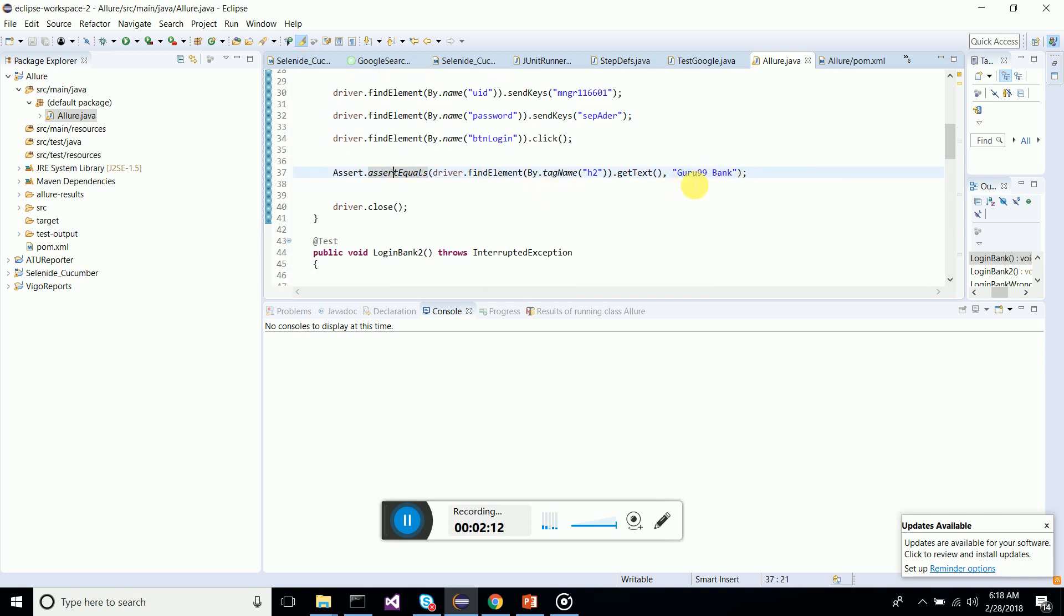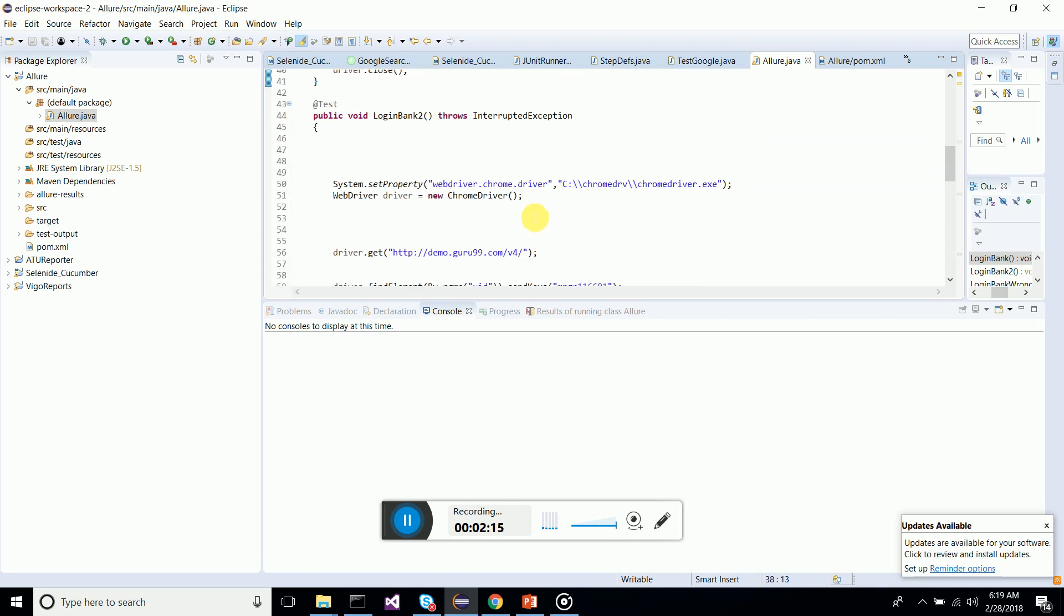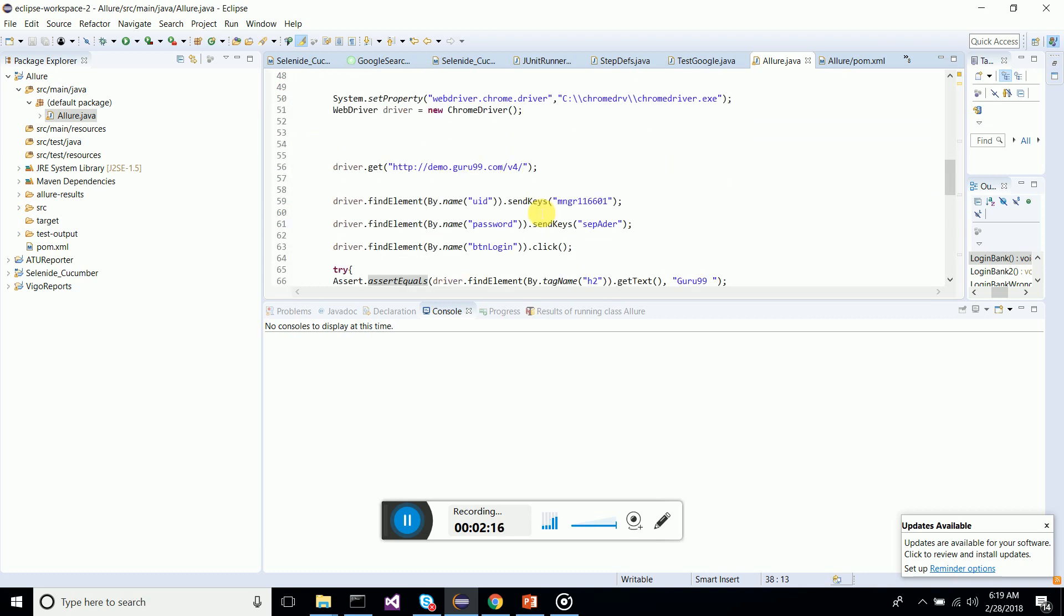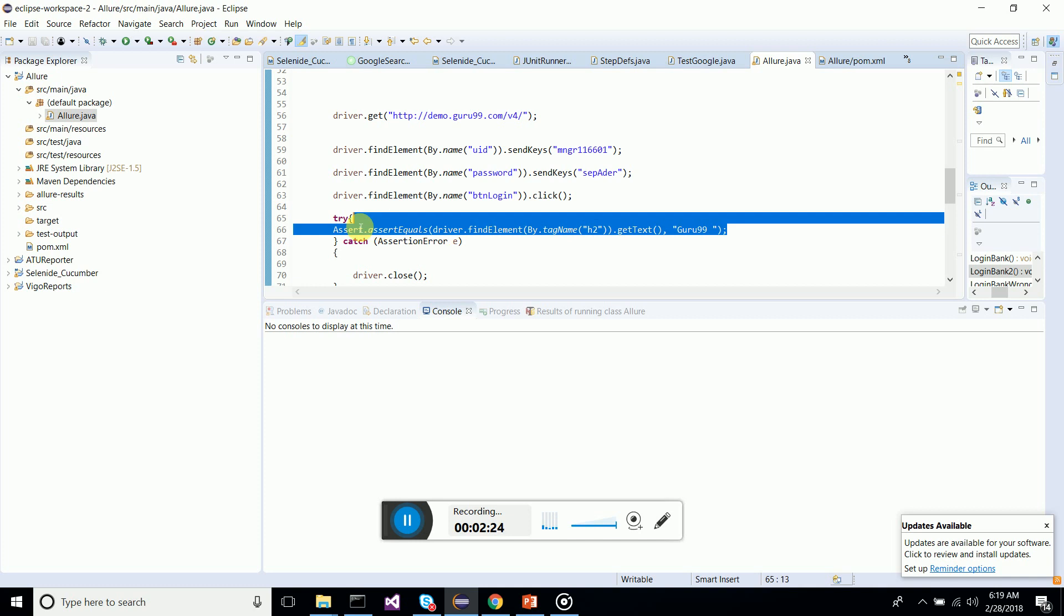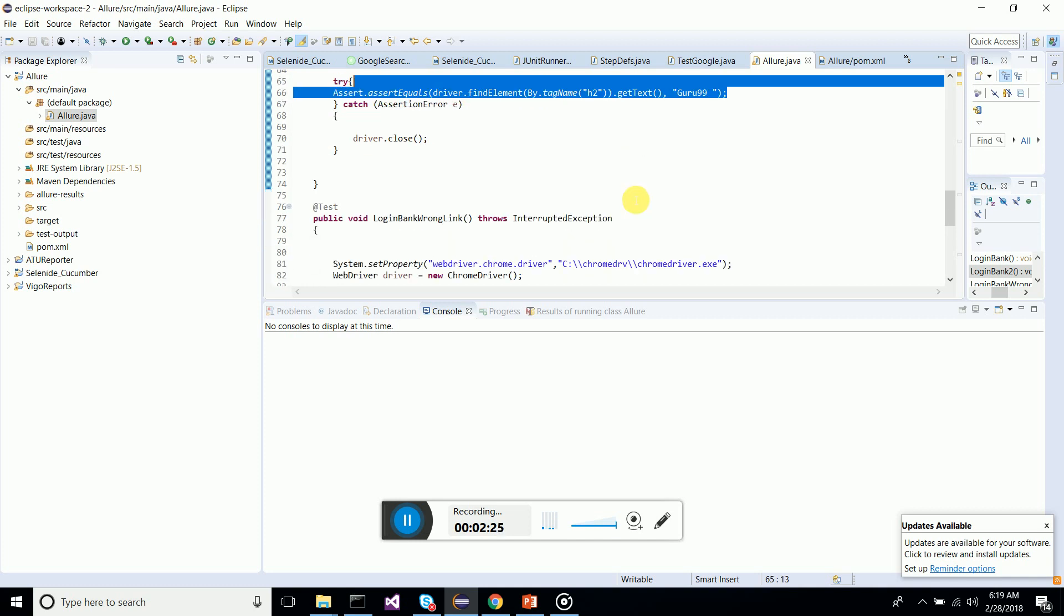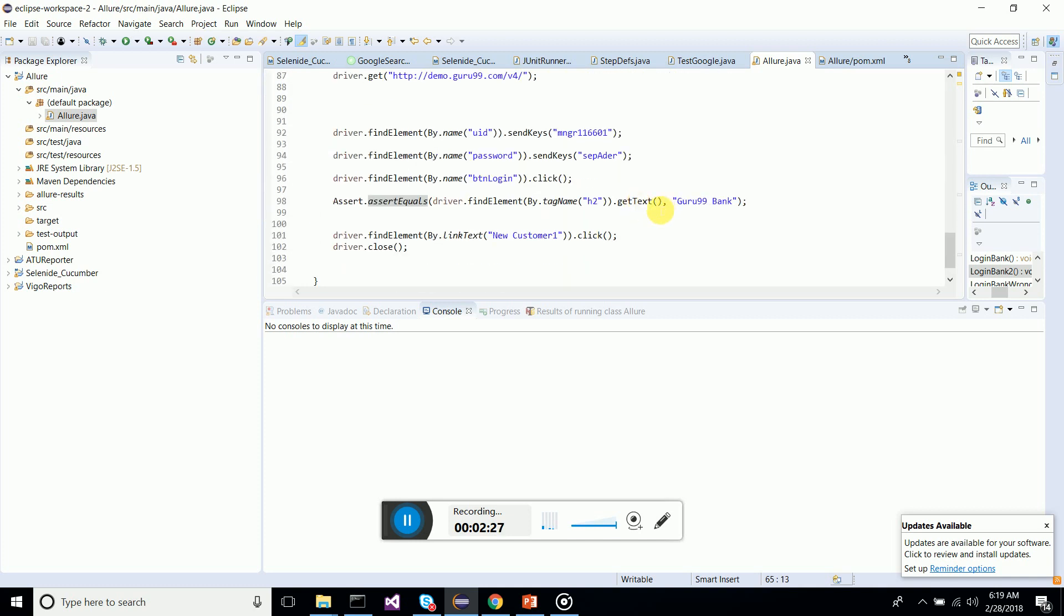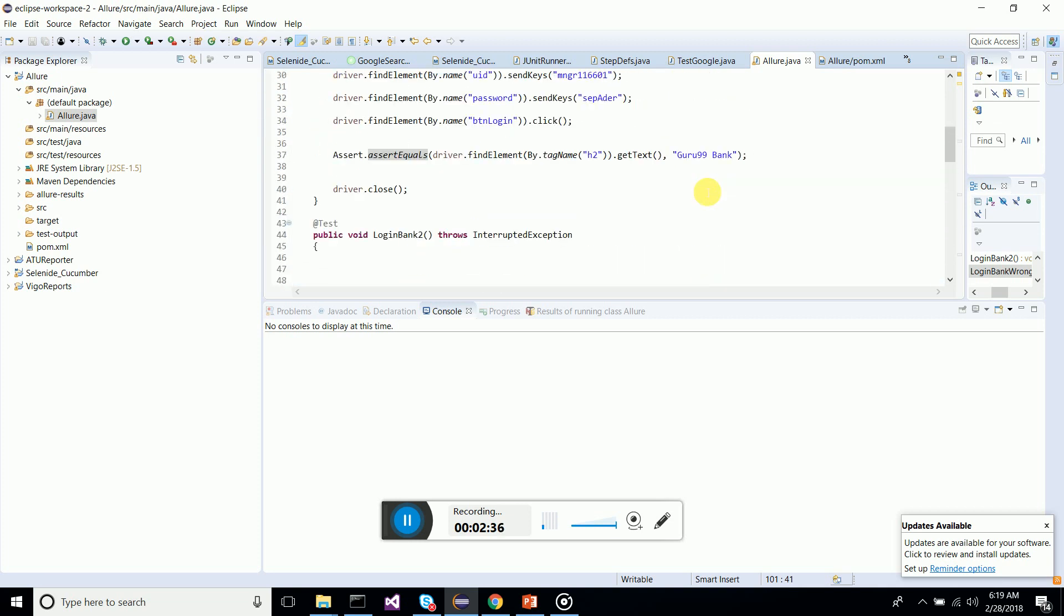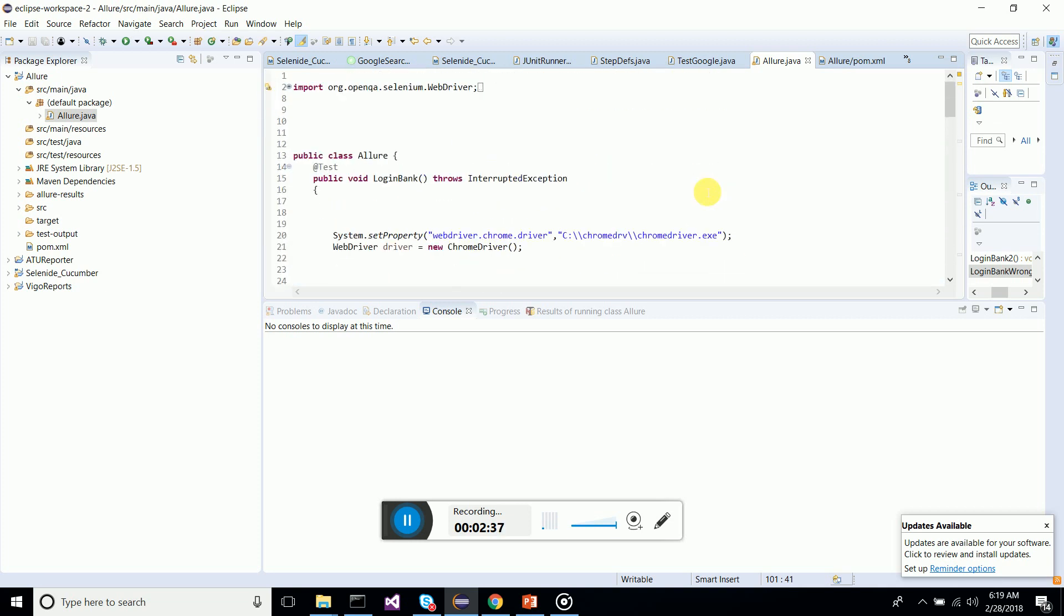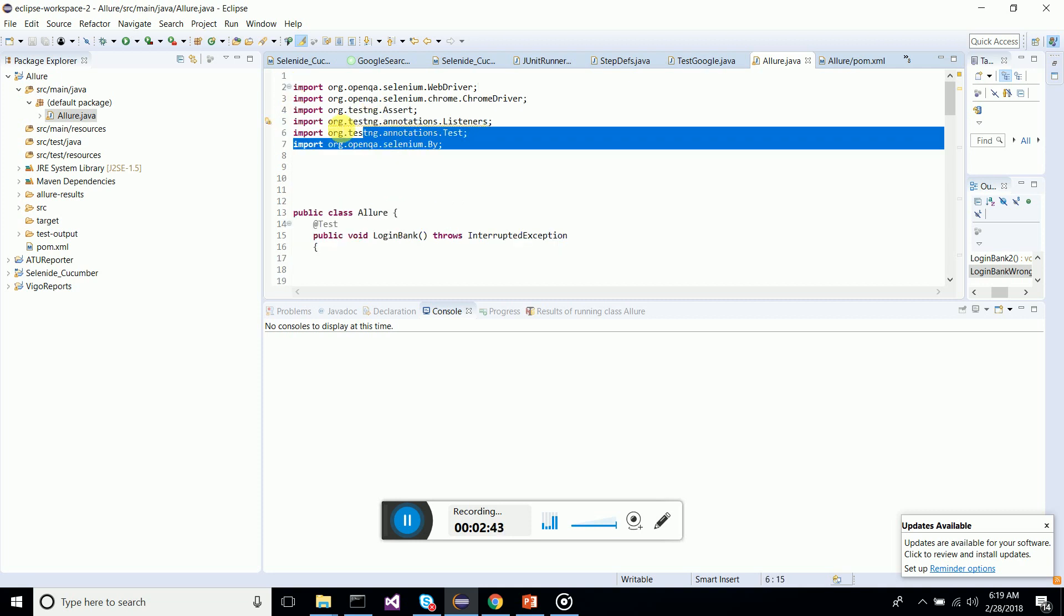Then again logging into the bank demo site, checks whether the header is good. This is a failing test case. And also check new customer one, which also will be failed. Let's just run and see how we can integrate Allure into our test automation framework.